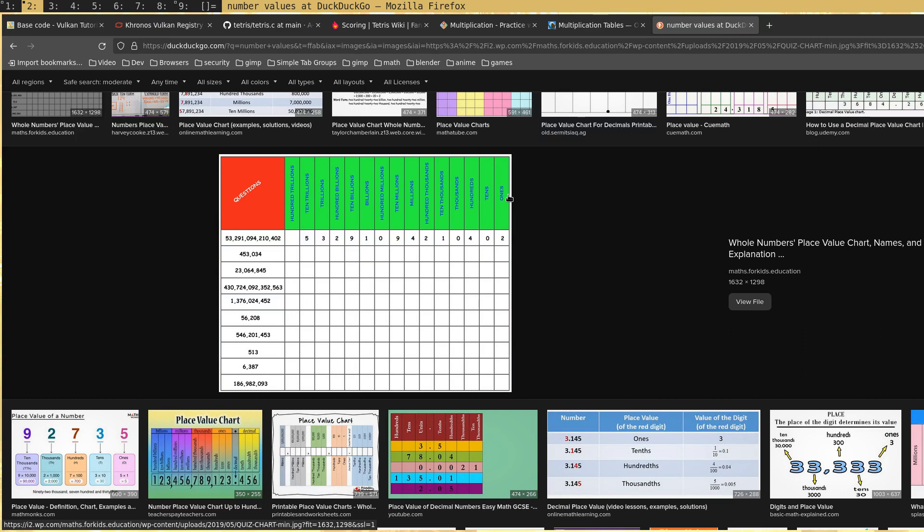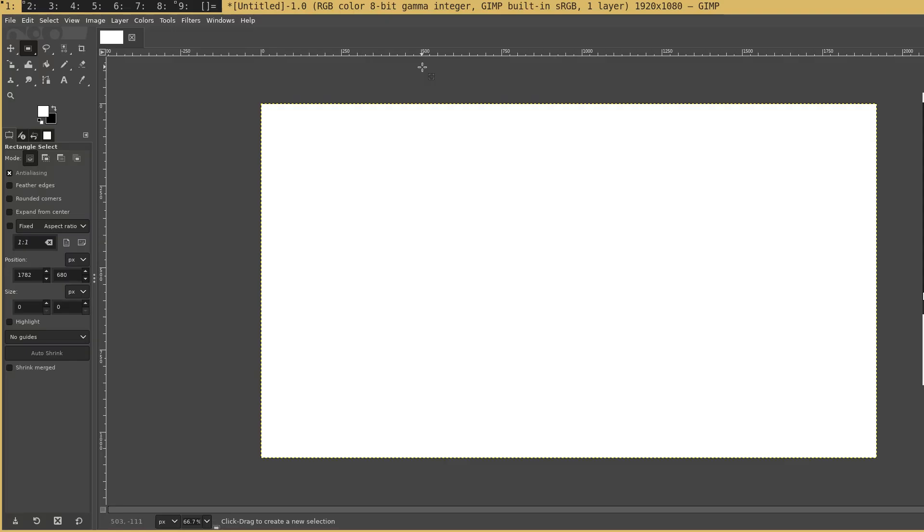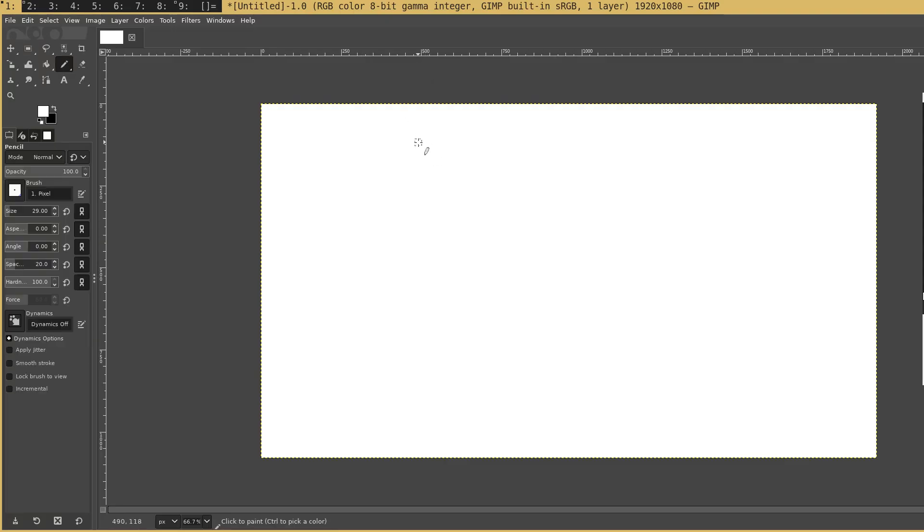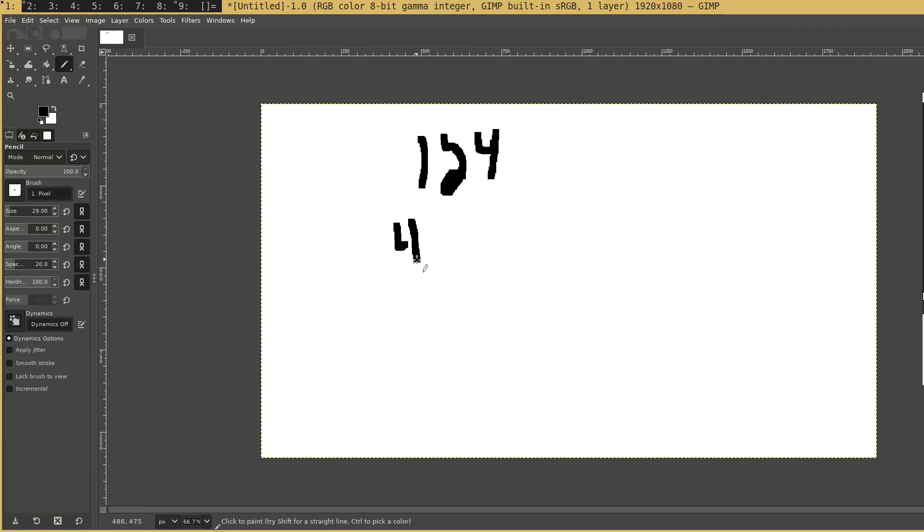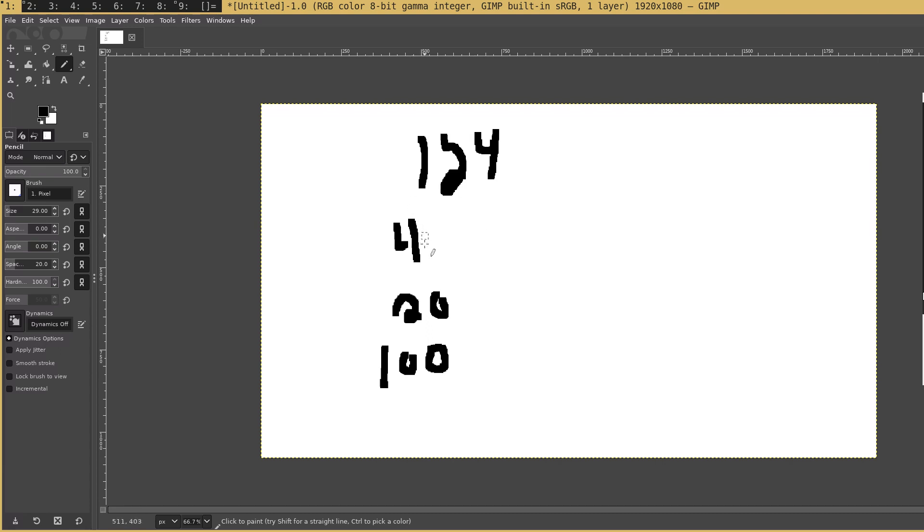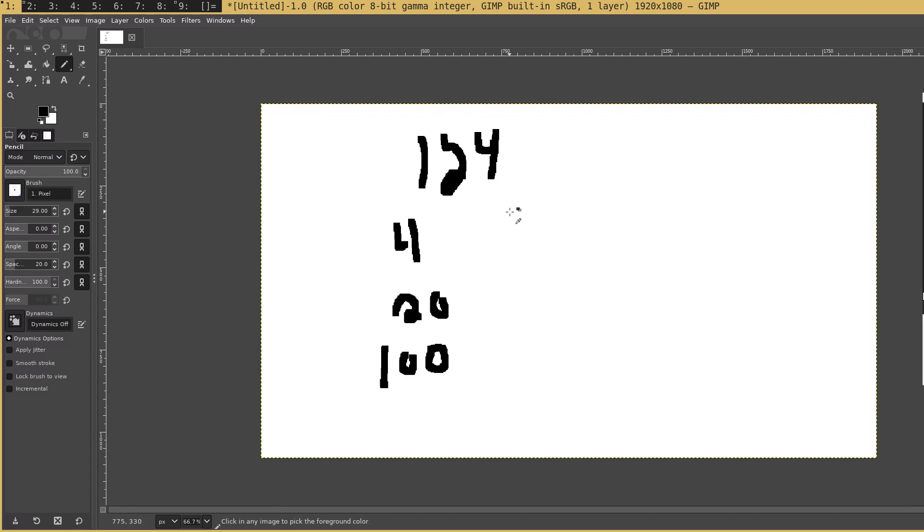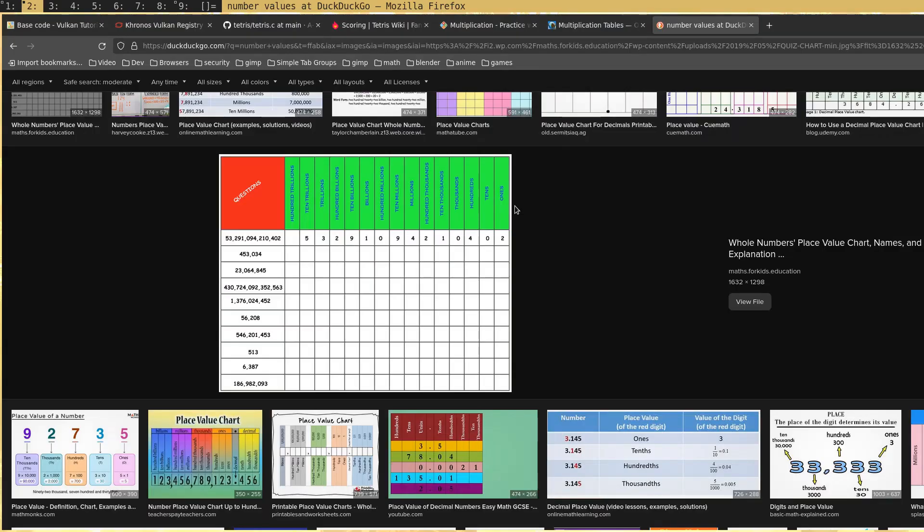But understand how that works. For example, if I take the number 124, that's broken up into three different numbers. It's broken up into the number 4, the number 20, and the number 100. Think of this as three different numbers—that's how I want you to think of numbers now. When you add all these three different numbers together, you get this number.